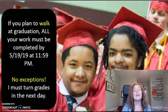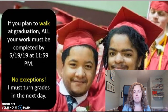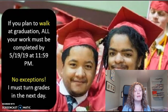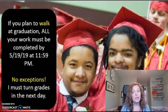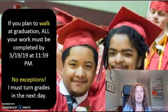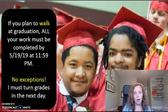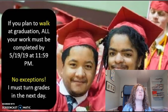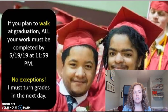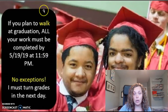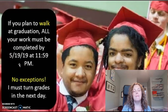Finally, if you plan on walking at graduation, all of your work must be completed by May 19th at 11:59 p.m. There are absolutely no exceptions. I have to turn in my grades the next day, and I'm giving you the absolute latest I can. The counselors need to make sure all of your credits are in order before they let you walk. If you're a junior or not planning on walking at graduation, you do have until the last day of school. But for those striving to walk, that is the deadline.